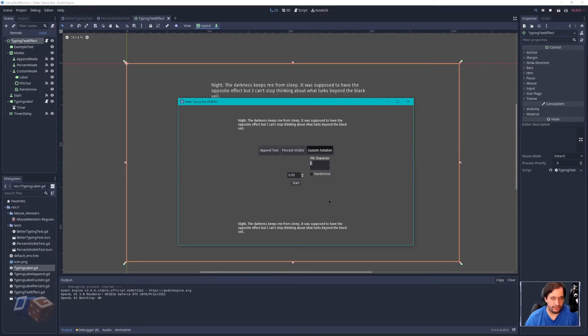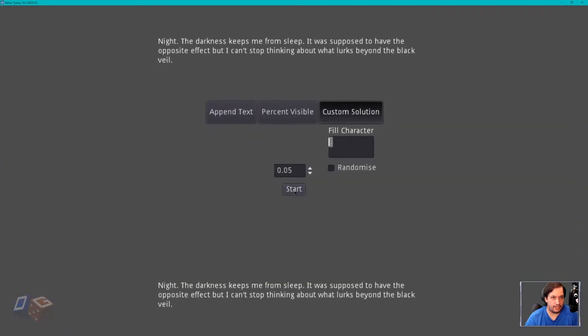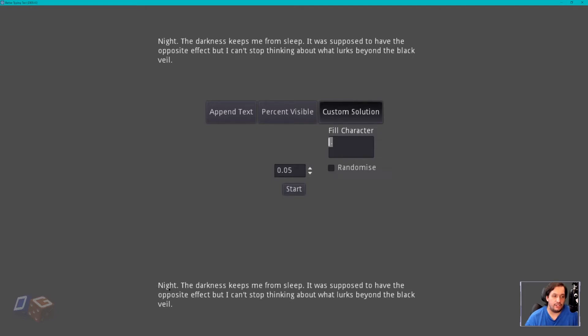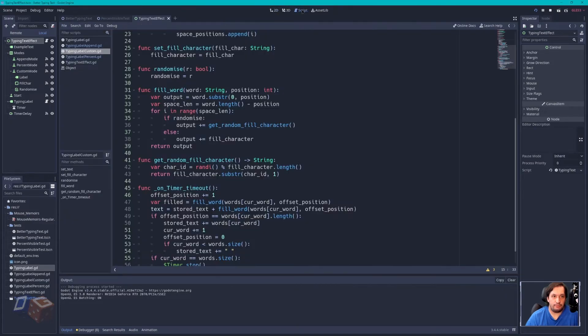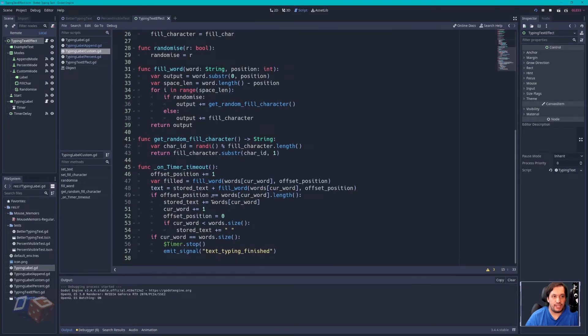We put the fill character to period. And when I press start, what you should notice is it will say N dot dot dot dot dot. And then N I dot dot dot. N I G dot dot. And so on until the word is finished.